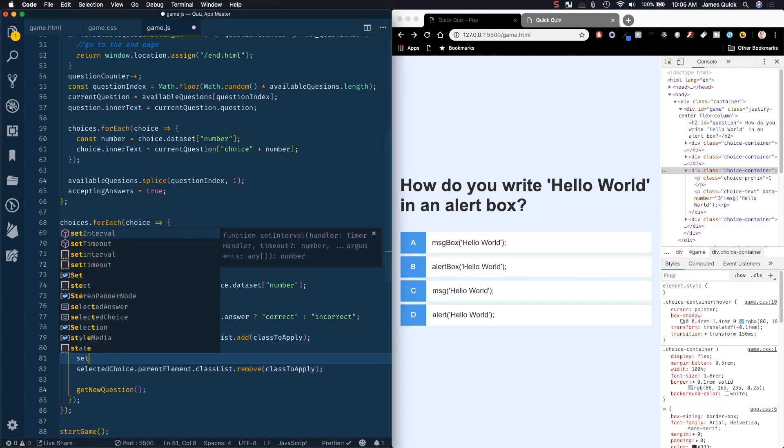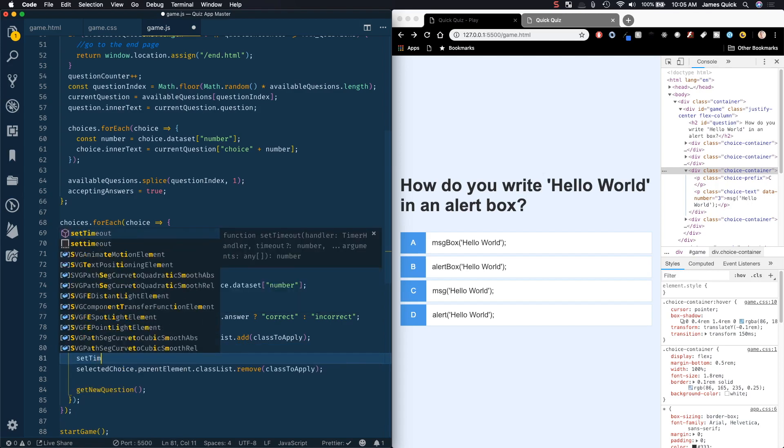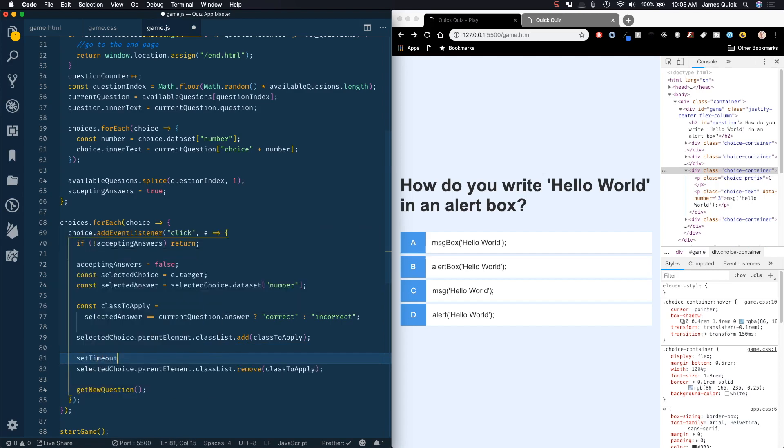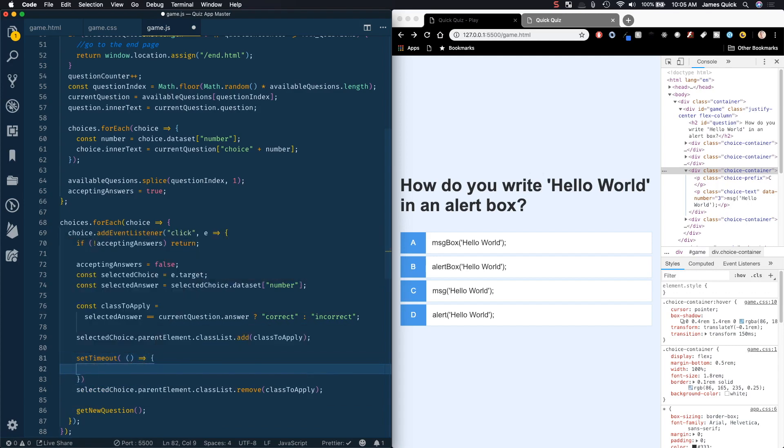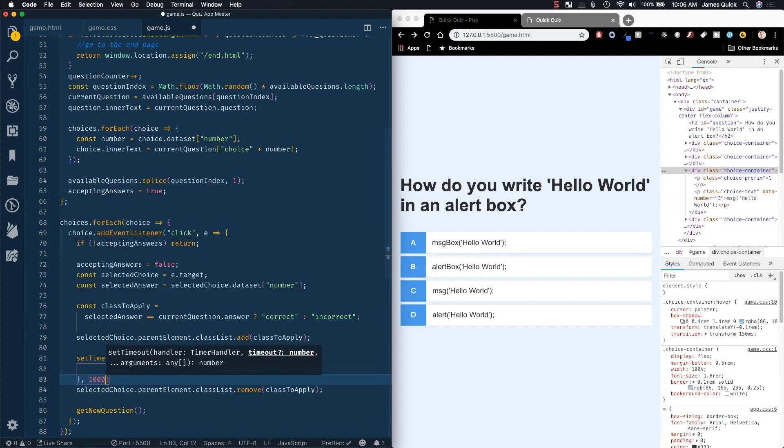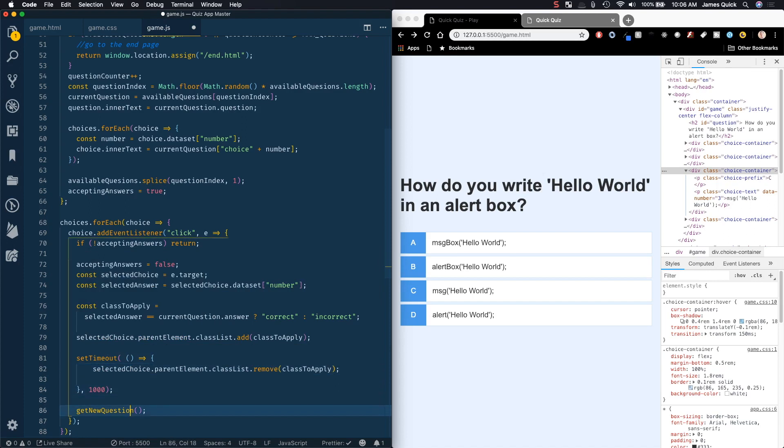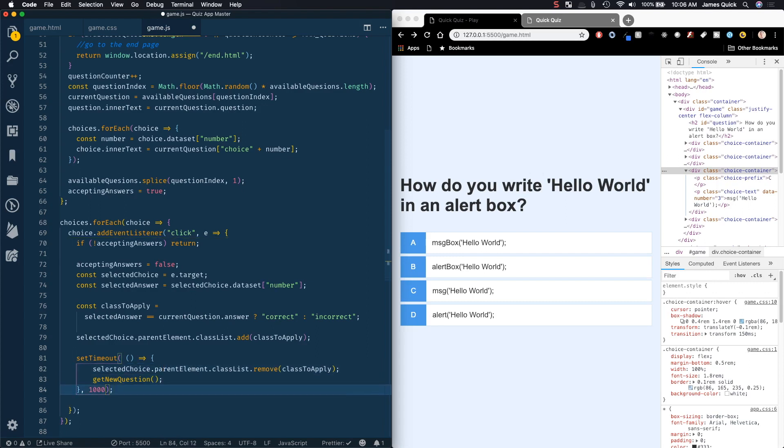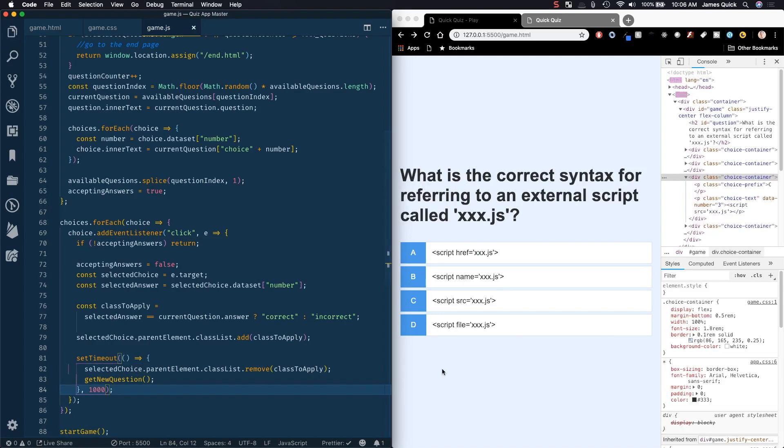setTimeout is a function built in JavaScript that we will call and it takes a callback function with what you want to do and then it takes a parameter of how long you want to be delayed. Inside of here we're gonna remove that class and then we're going to go ahead and get the new question as well. We're gonna do all of that inside of this setTimeout that is going to wait for a thousand milliseconds or one second here.